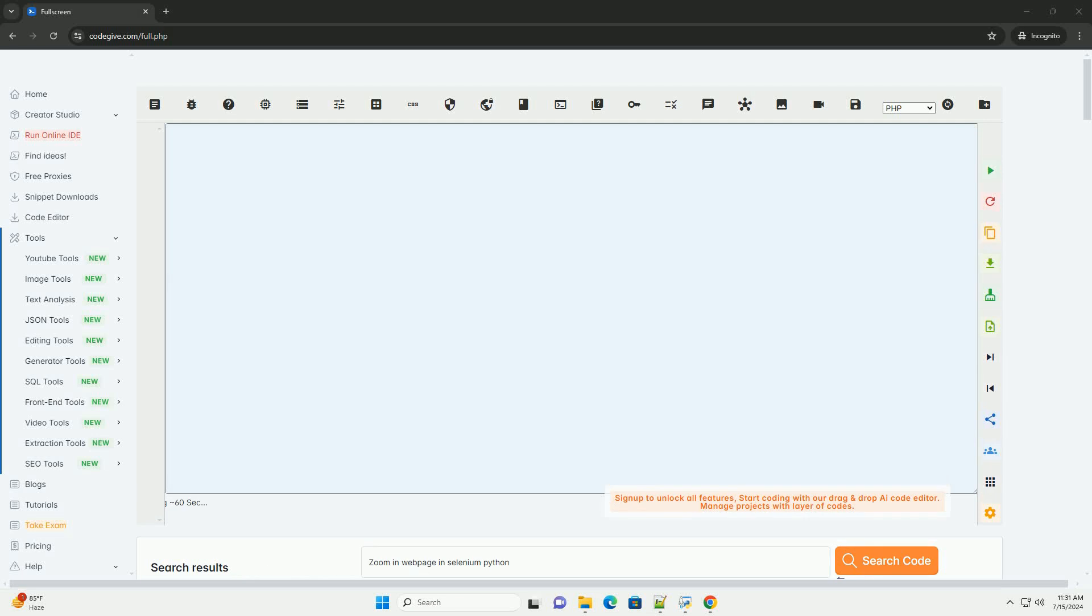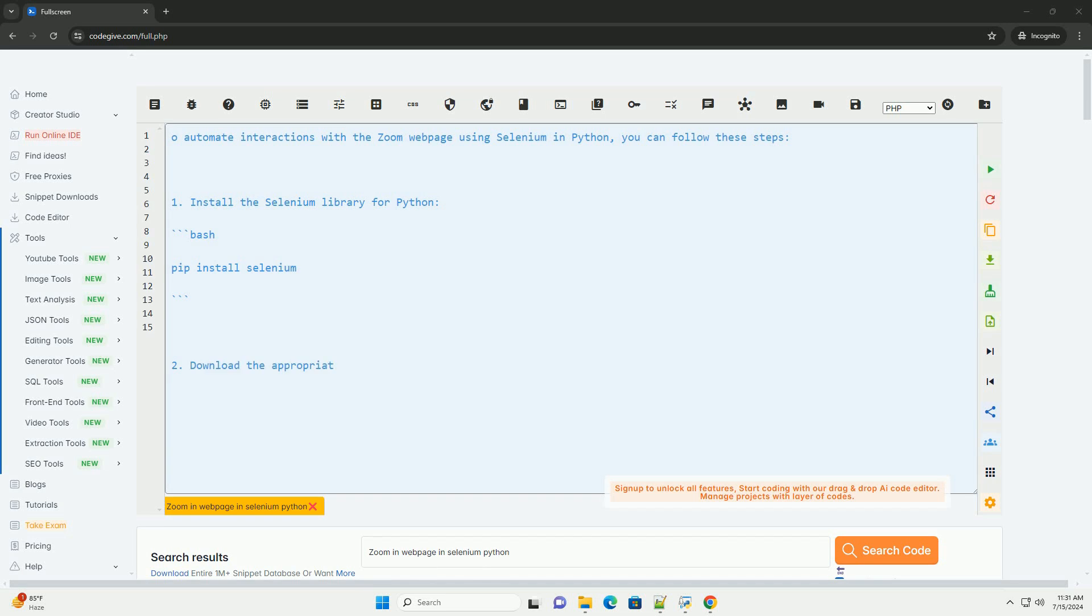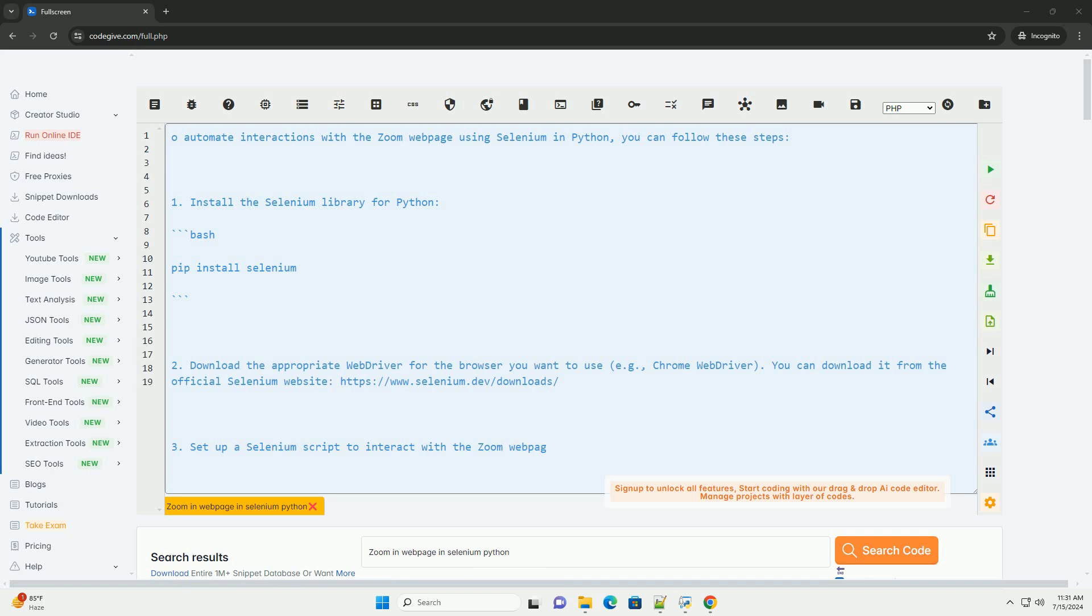Download this code and get free GPT-40 from codegiv.com, link in the description below. To automate interactions with the Zoom web page using Selenium in Python, you can follow these steps.